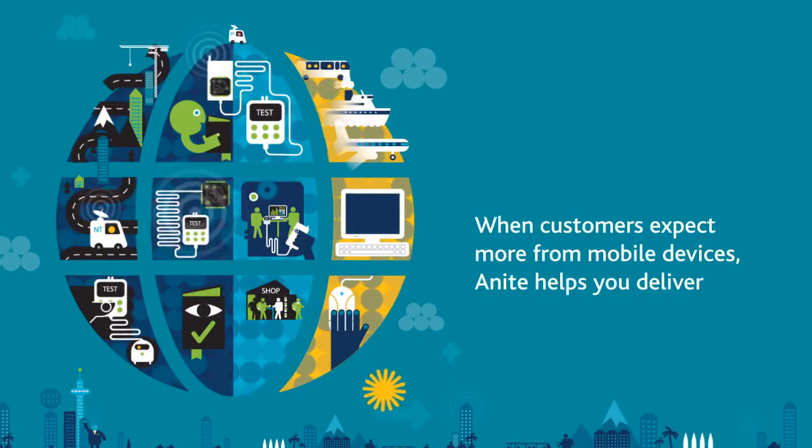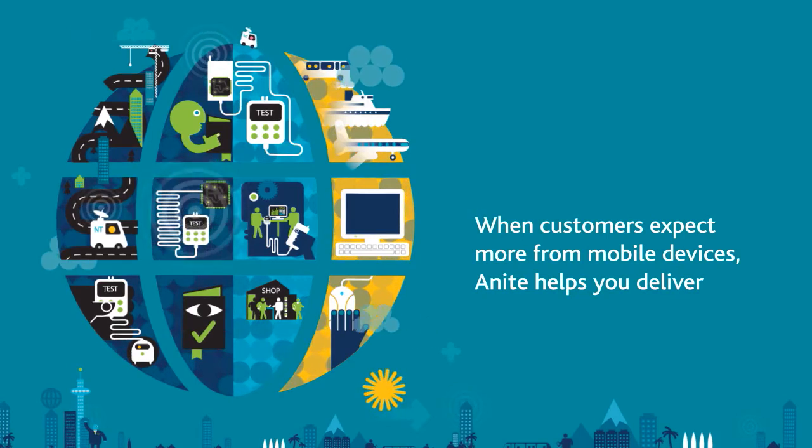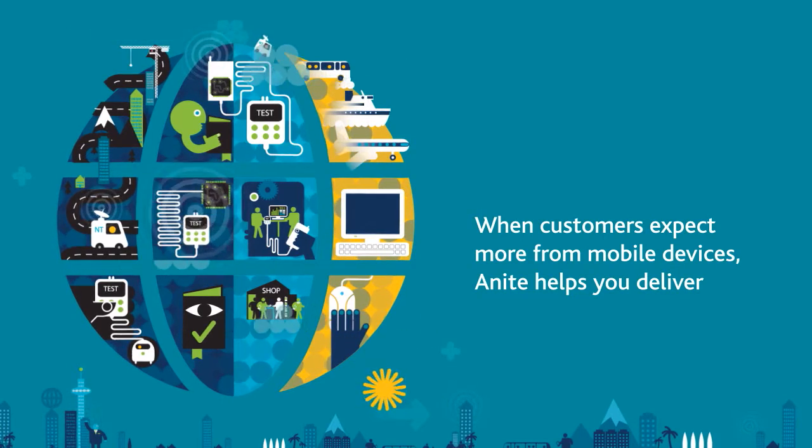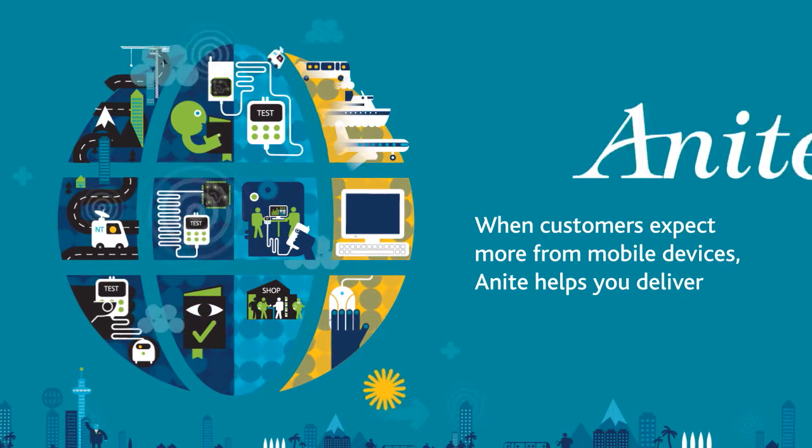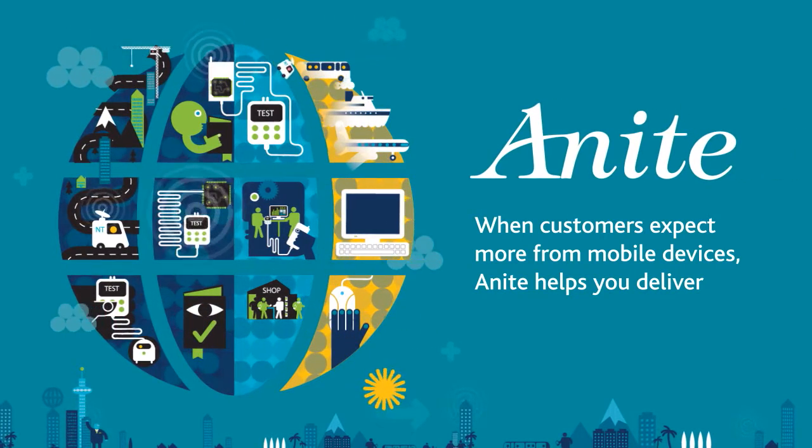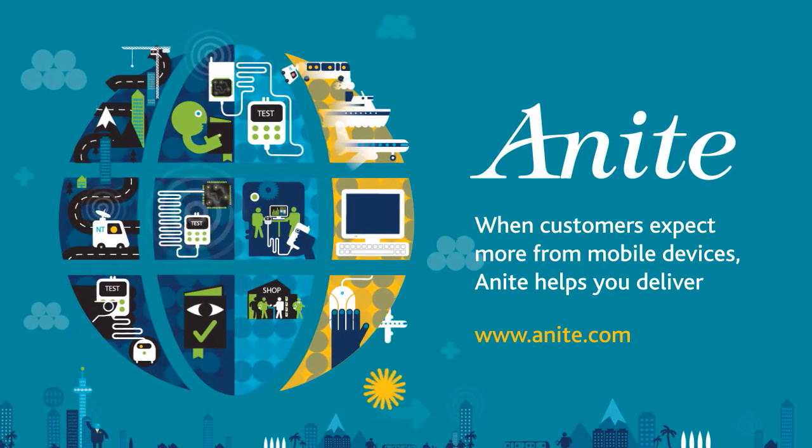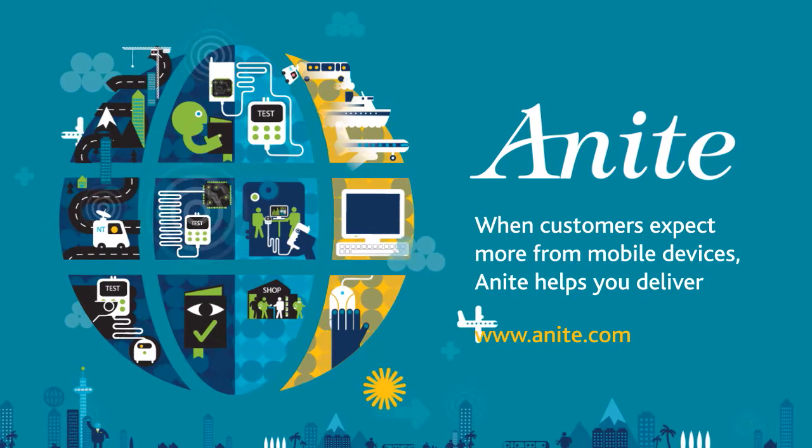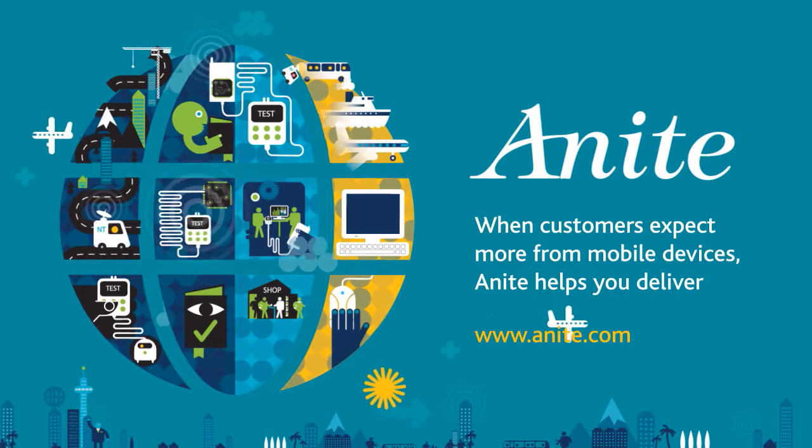When customers expect more from mobile devices, Anite helps you deliver.